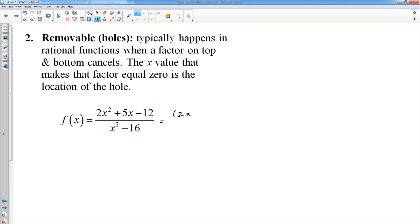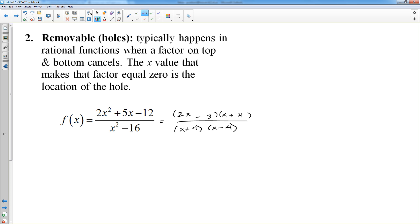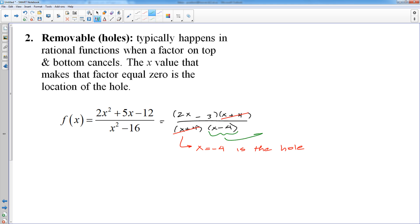This numerator is going to factor to — I need a 2x and an x, factors of 12, need to get a 5 somehow. Let's try 3 and 4: positive 5 means I need a minus 3 and a plus 4. The denominator factors to x plus 4, x minus 4. In this case, x plus 4 cancels. Whatever factor cancels, the x-coordinate that makes that zero is your removable discontinuity — your hole. So the hole is at x equals negative 4. The x minus 4 did not cancel, so whatever makes that equal to zero is a vertical asymptote. So there are removable discontinuities.